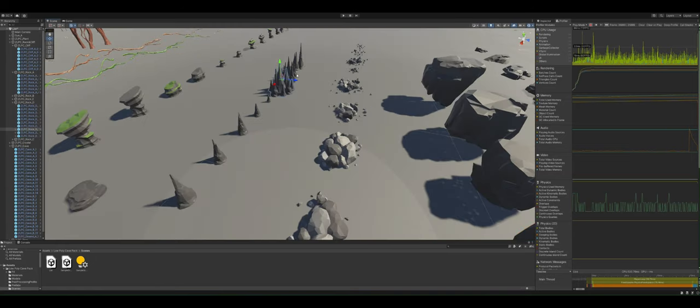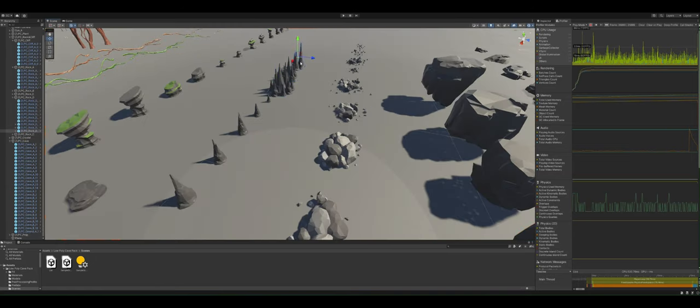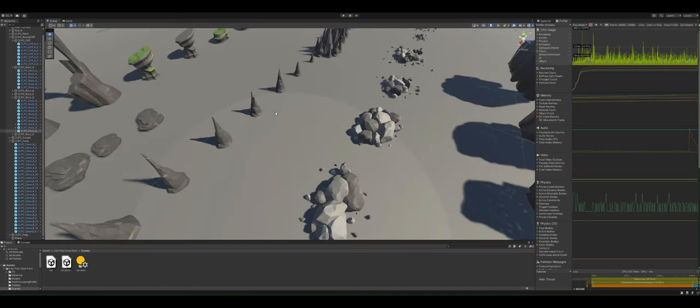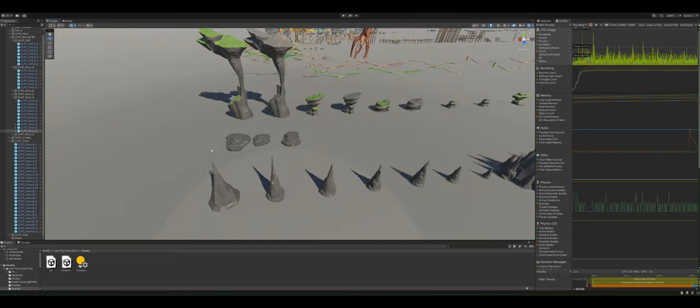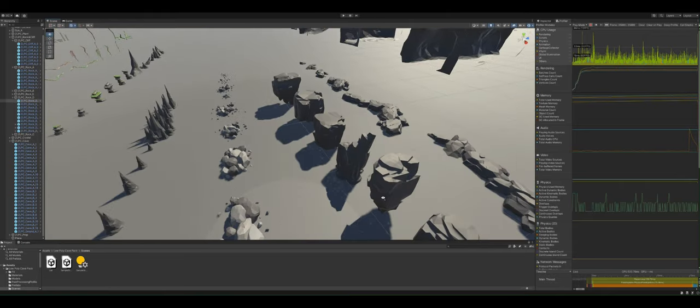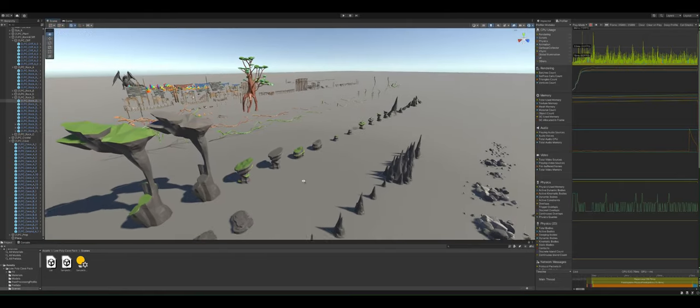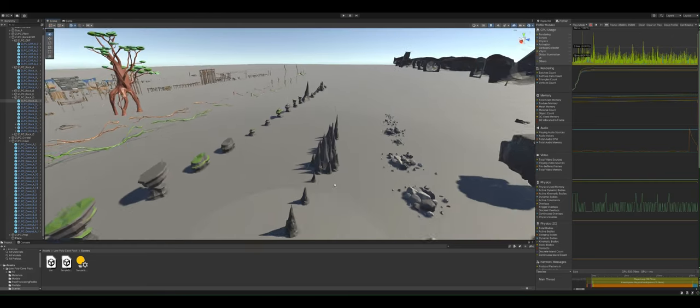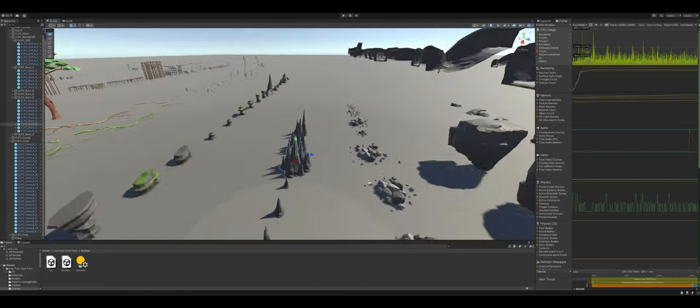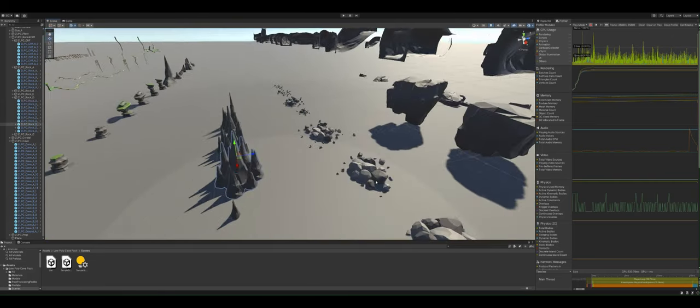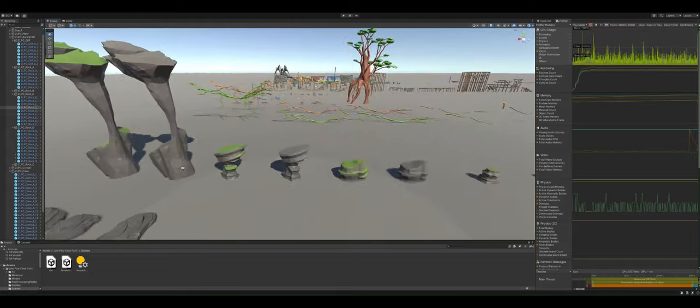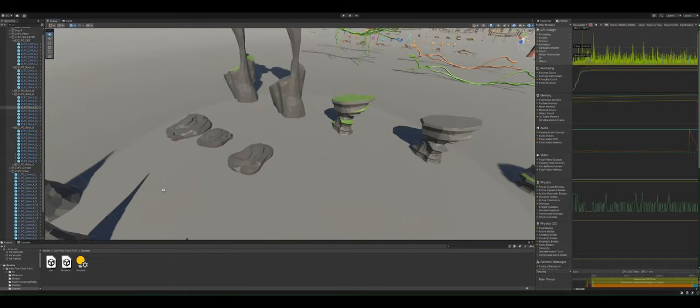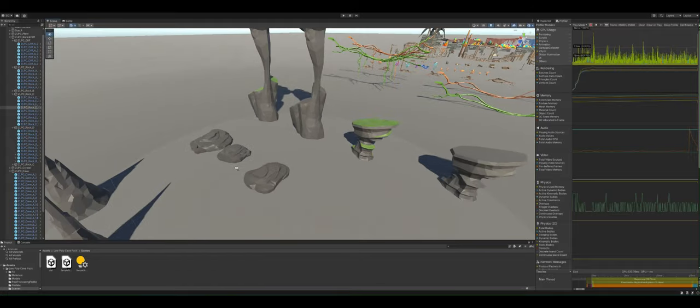Now what's cool about that is that they just use these different stalactites and stalagmites - I mean really you can use these for either - and you know scaled them up or down and rotated them and cluster them together to make really unique looking spaces.